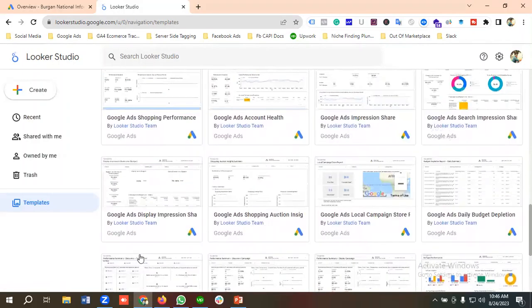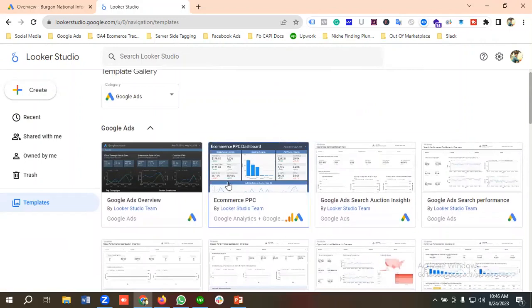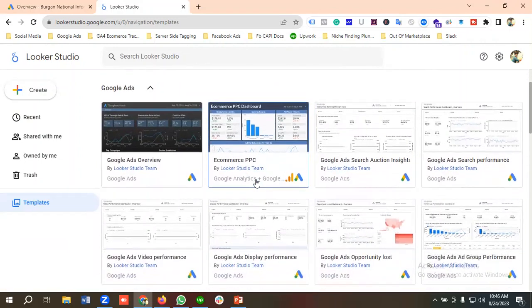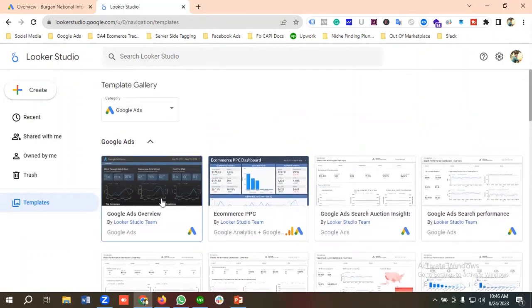I'll show you how to create two or three reports for your Google Ads. The first one I'm going to choose is Google Ads Overview, so I'm going to click on it.